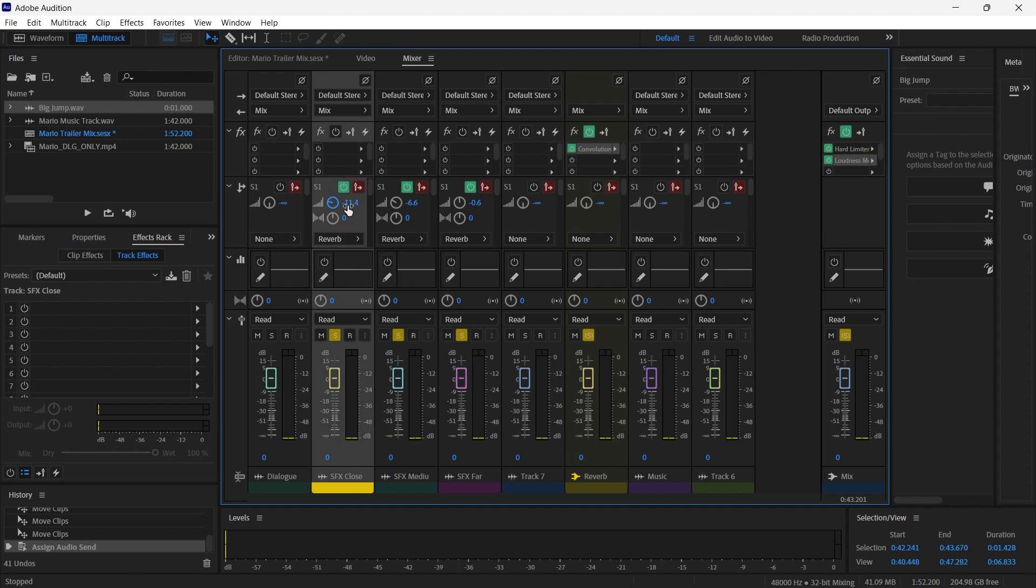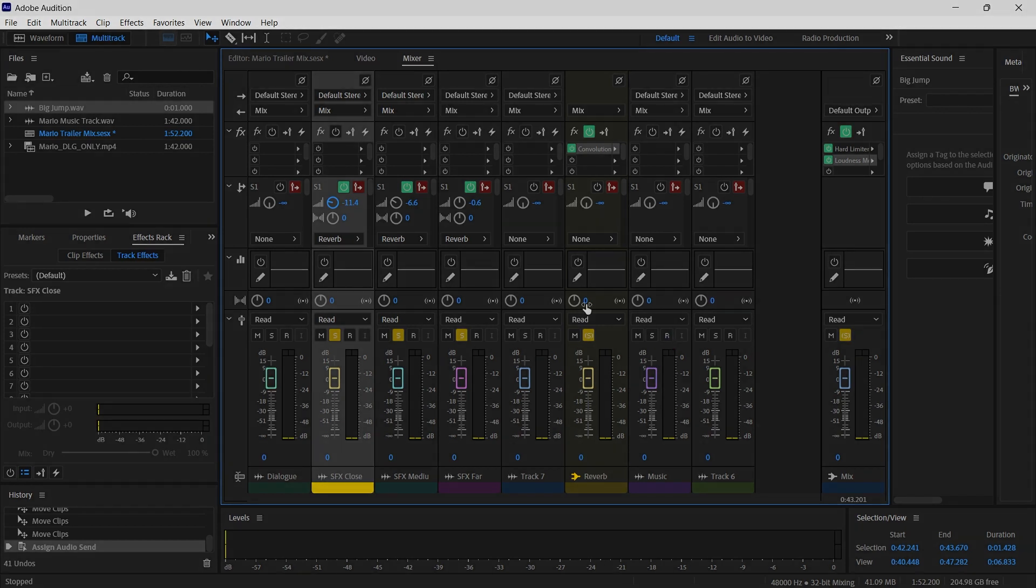So sounds that we want close, we're going to send a little bit of signal to the reverb, still giving us most of the main sound. Sounds that are medium get a little bit more and sounds that are farthest away will get the maximum amount of reverb. So we can position our sounds in the front to back space, as well as the left to right space in the mix.